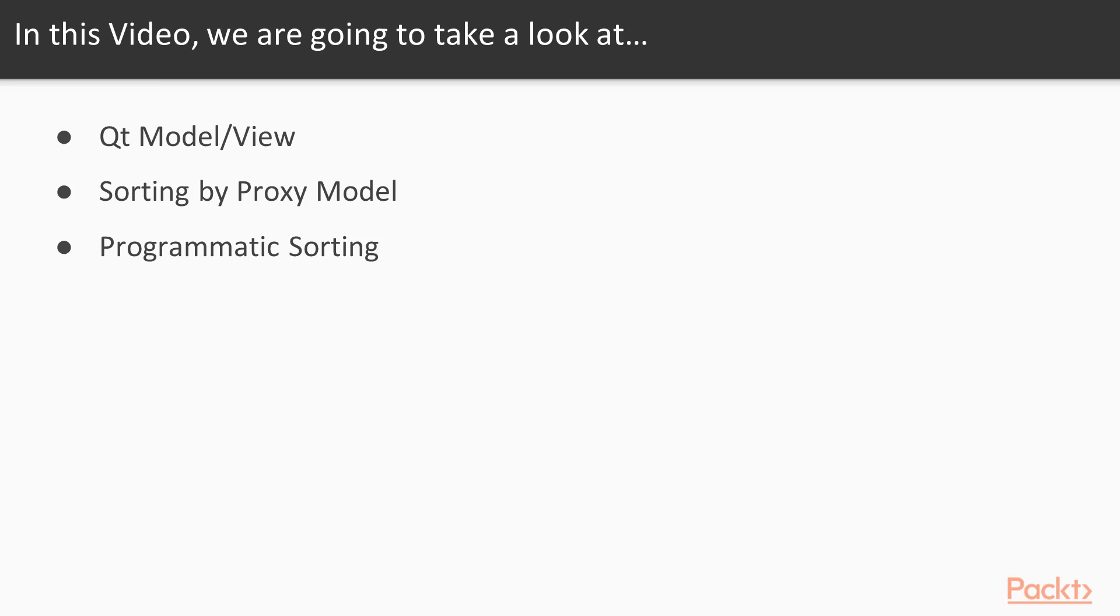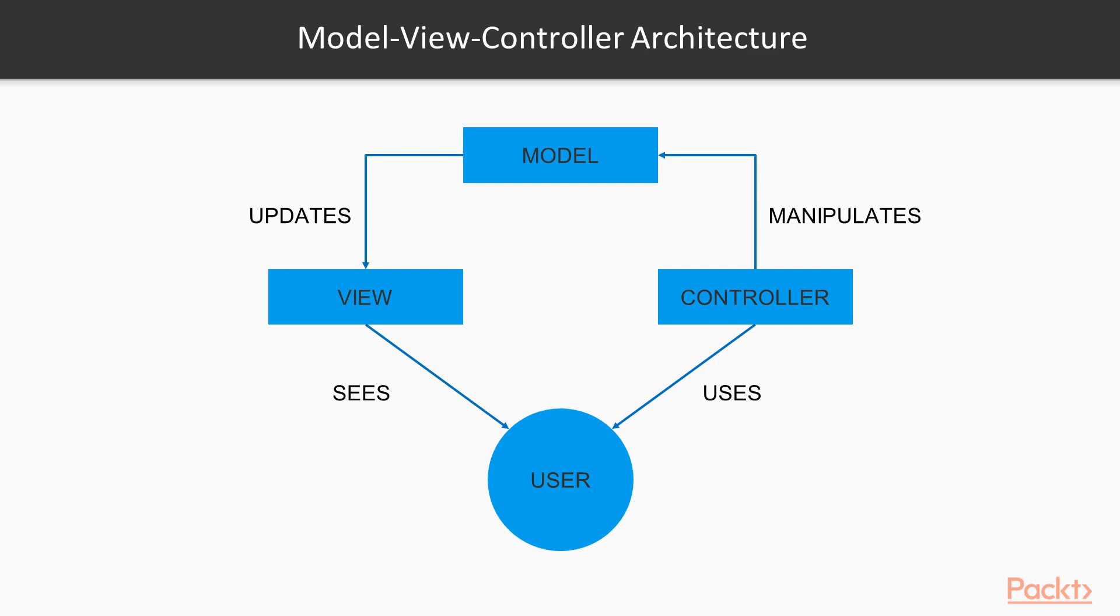Let's get started with the model view controller, or Qt's rebrand of that, the model view. The model view controller architecture is a design paradigm used for building user interfaces. It helps separate the way data is stored from the way it is presented to the user.